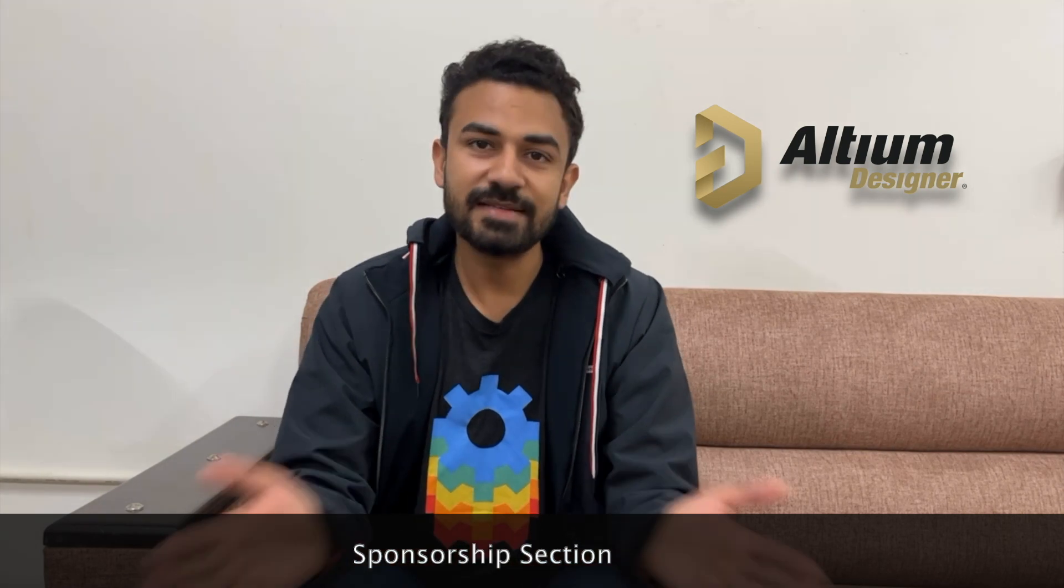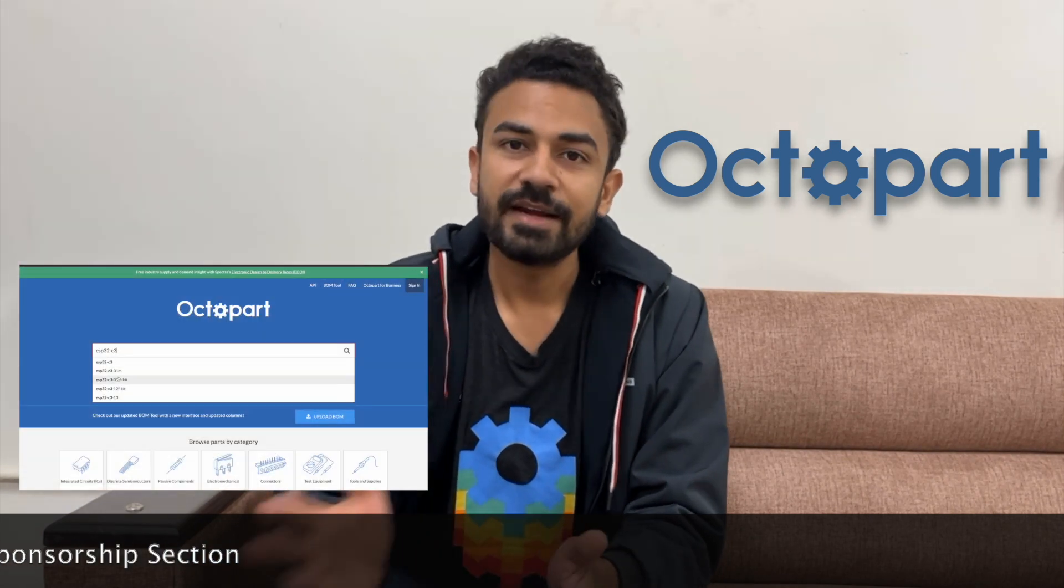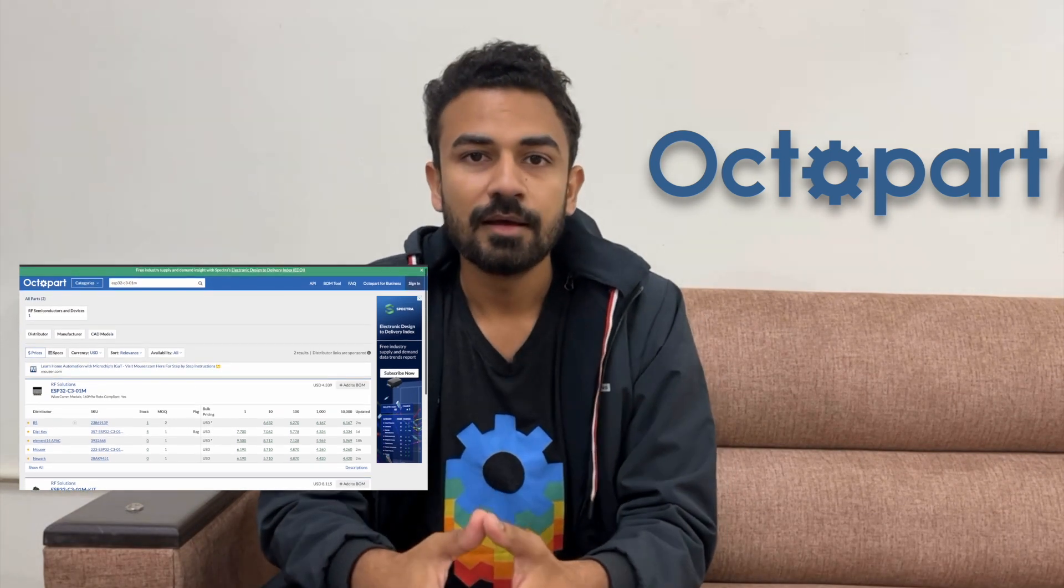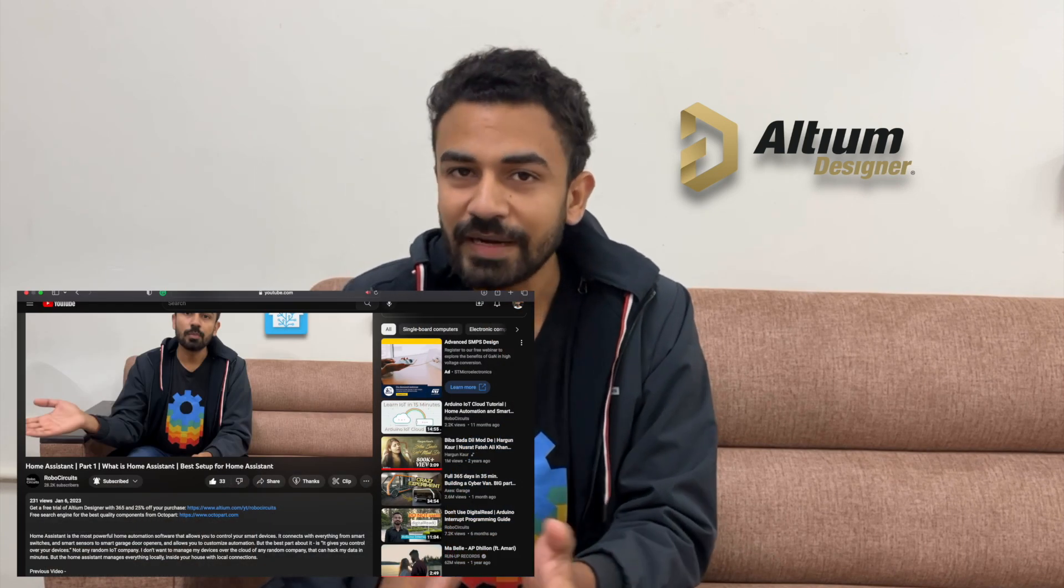Before going forward in this video, let's see who is the sponsor. This video is sponsored by the most advanced industry-level electronic design automation software for printed circuit boards, LTM Designer. With LTM Designer comes Octopart, a powerful search engine that makes it fast and easy to compare millions of components, find important technical details, make component selection decisions easy and order components from distributors. If you go to the link in the description, you will get a free trial of LTM Designer with LTM365 and 25% off on your purchase.